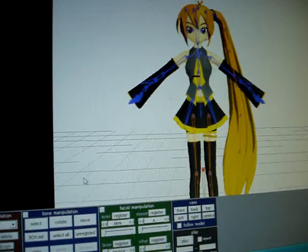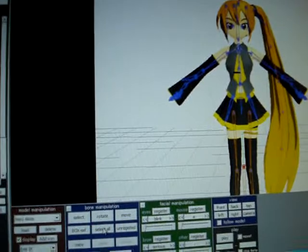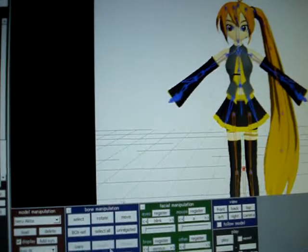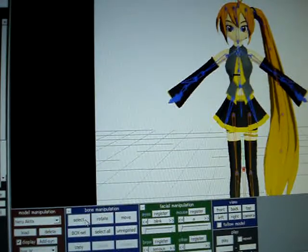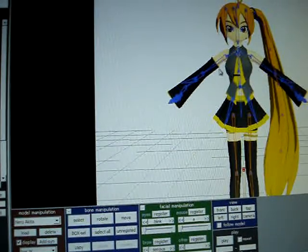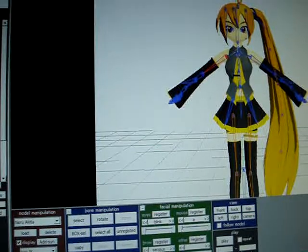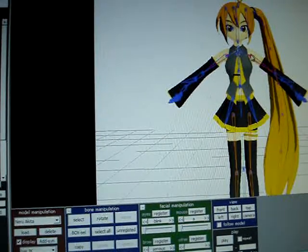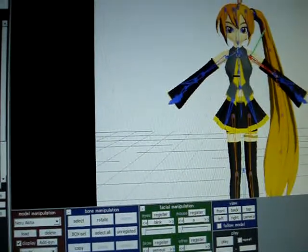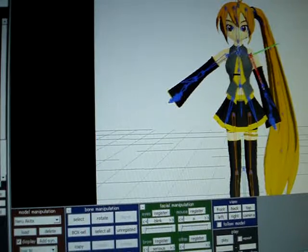So, if you're curious, there's a blue box where it says Bone Manipulation. So, let's say I wanted to make her wave. Or say hi.